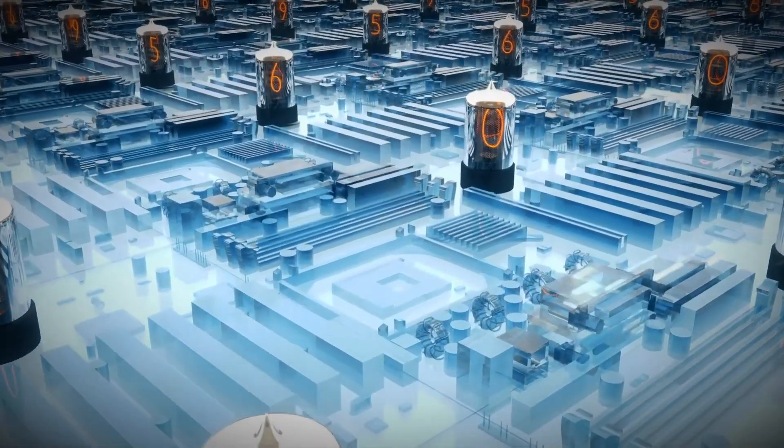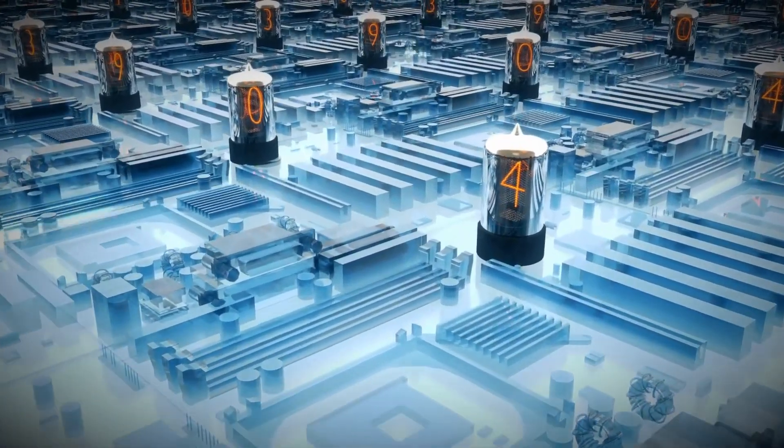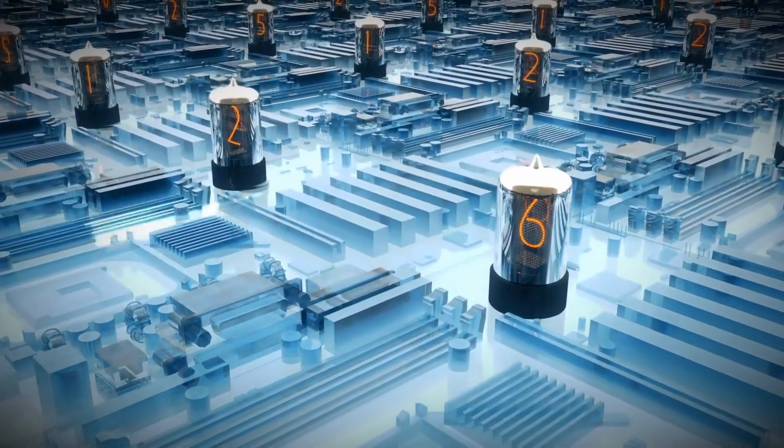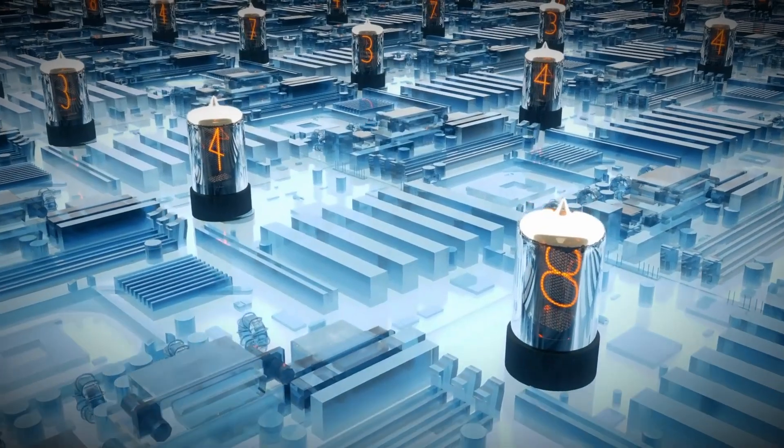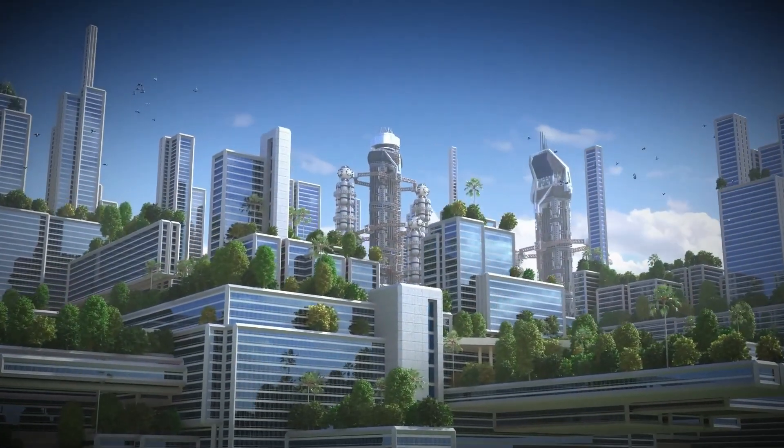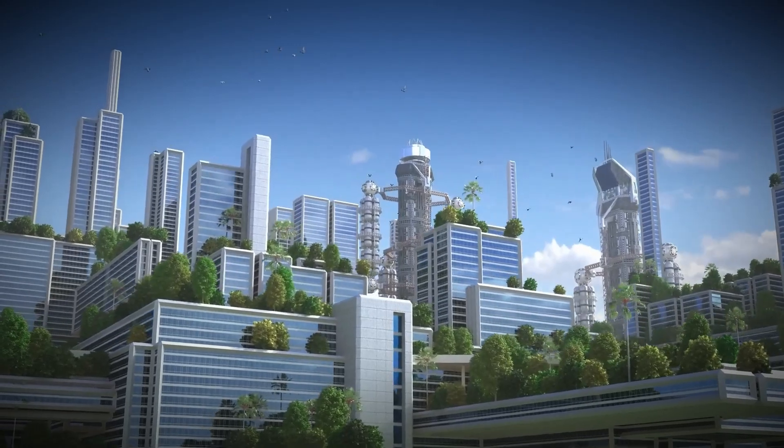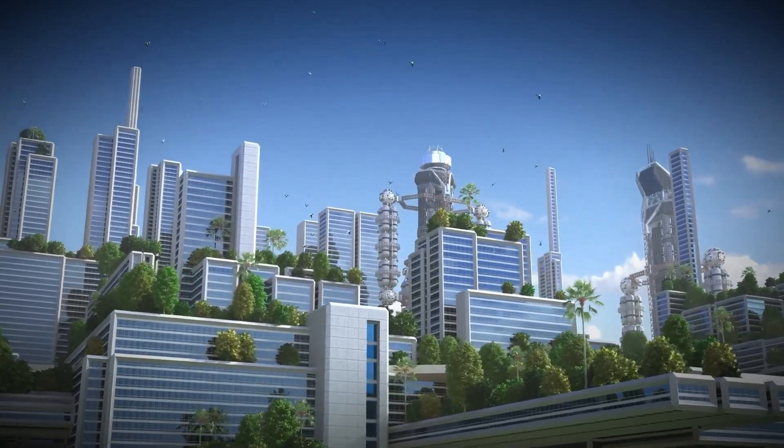This isn't a vision of the distant future; this is happening now, in cities like Singapore, Barcelona, and Toronto. The urban landscape is becoming a living, breathing organism, powered by artificial intelligence.